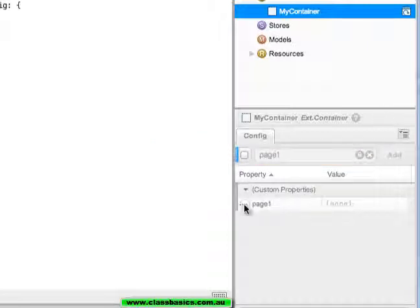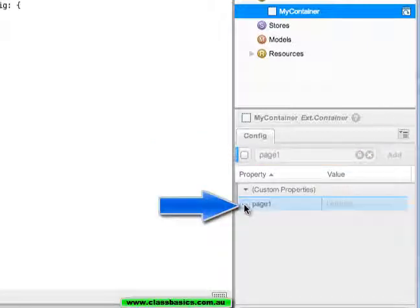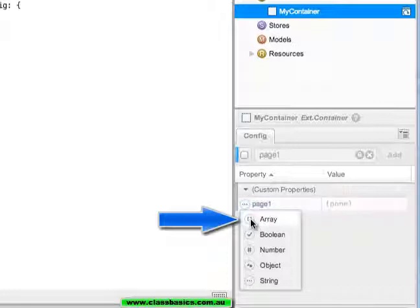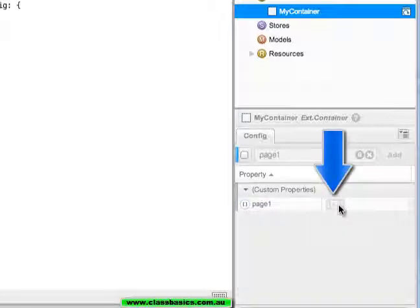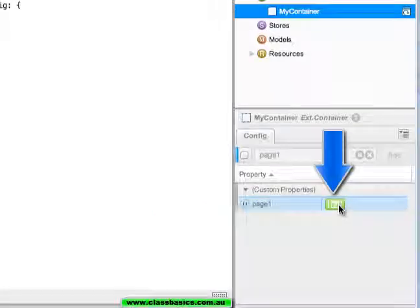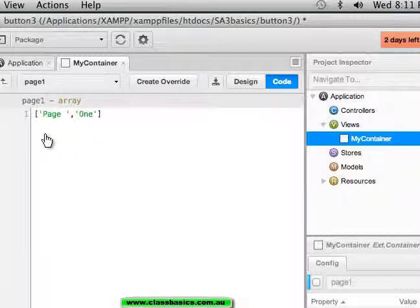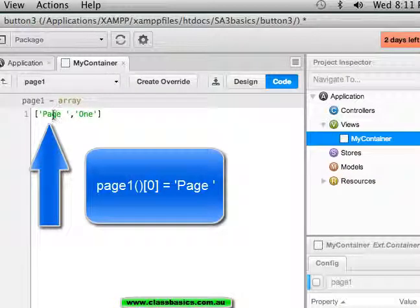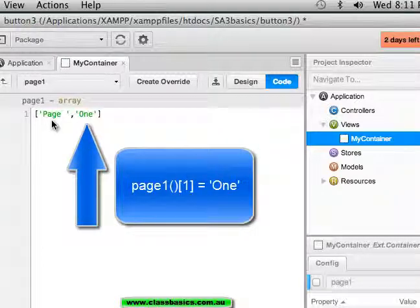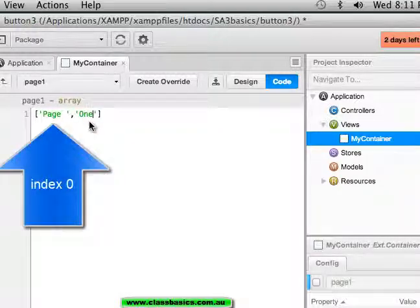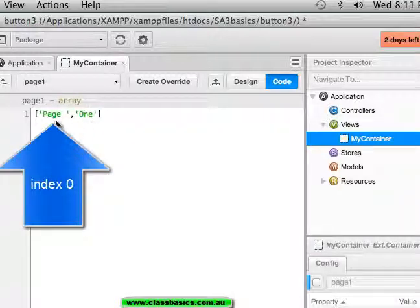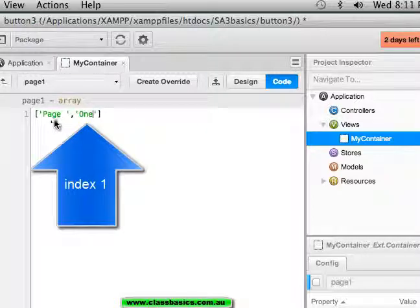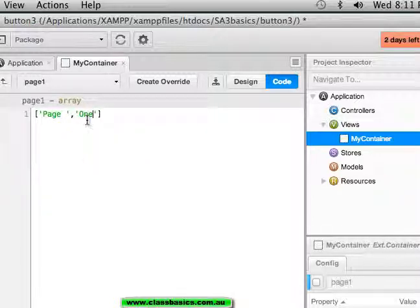We can change the type of custom property to an array and then edit the array with the first index 0 saying page and the next element 1 saying 1. So index 0, index 1, two elements in the array.